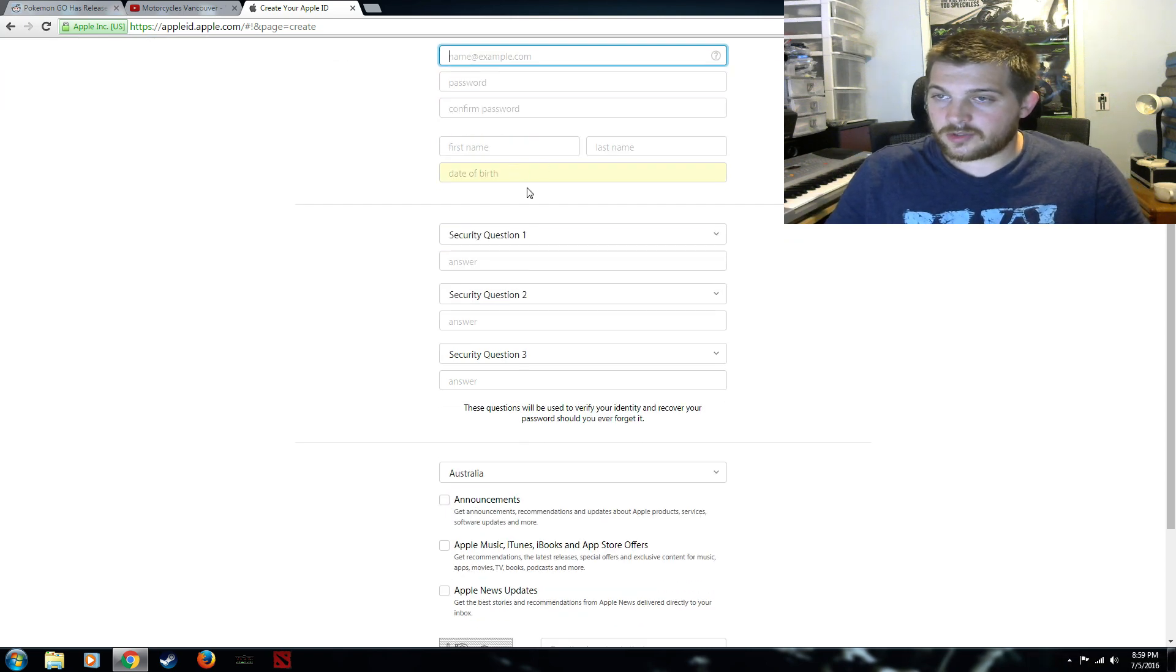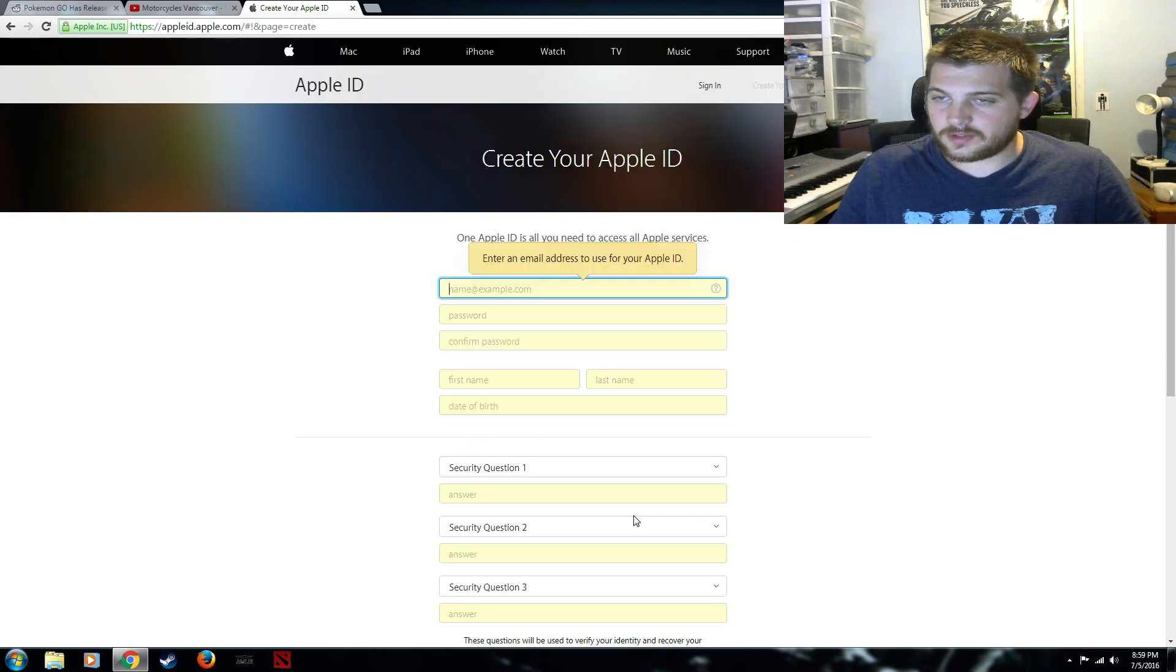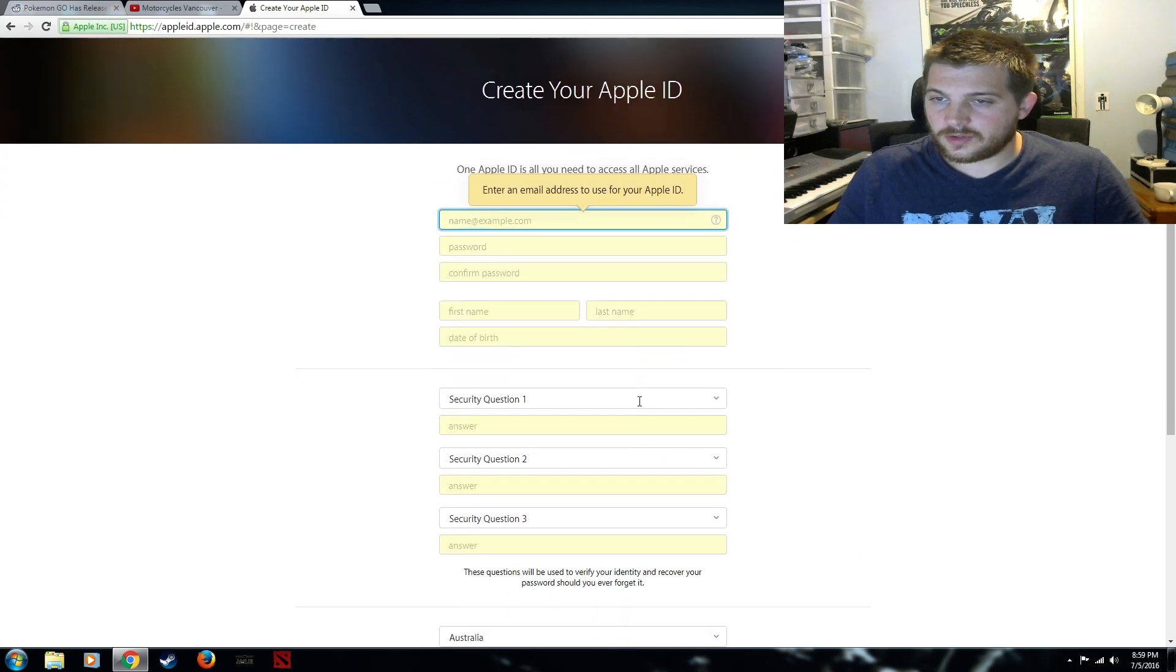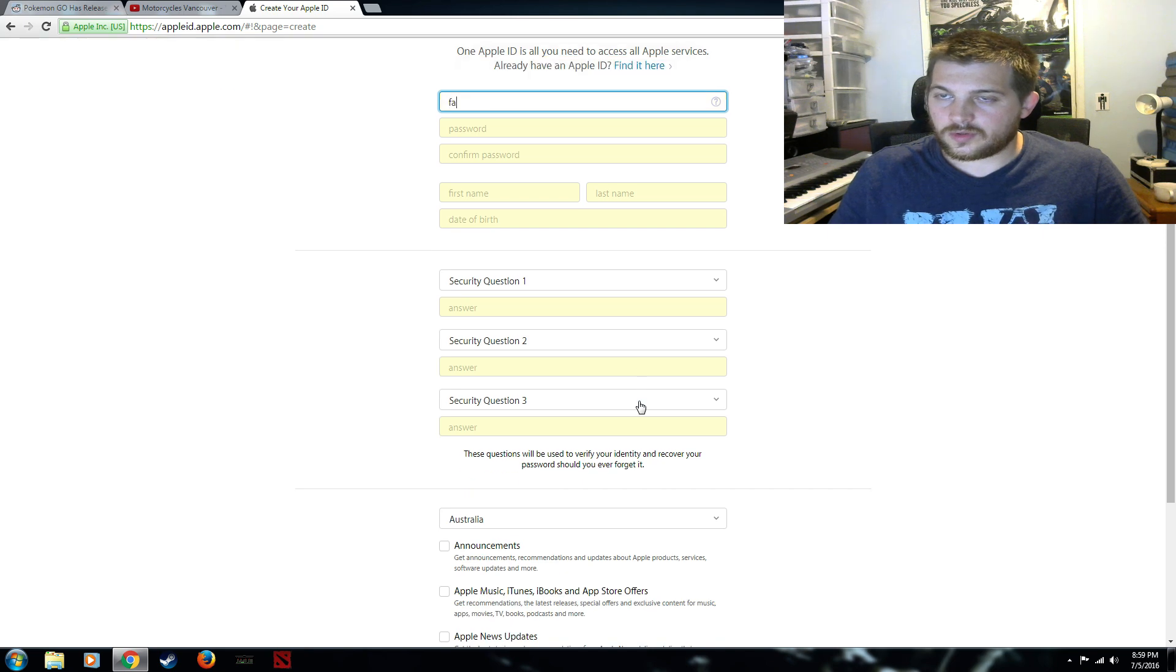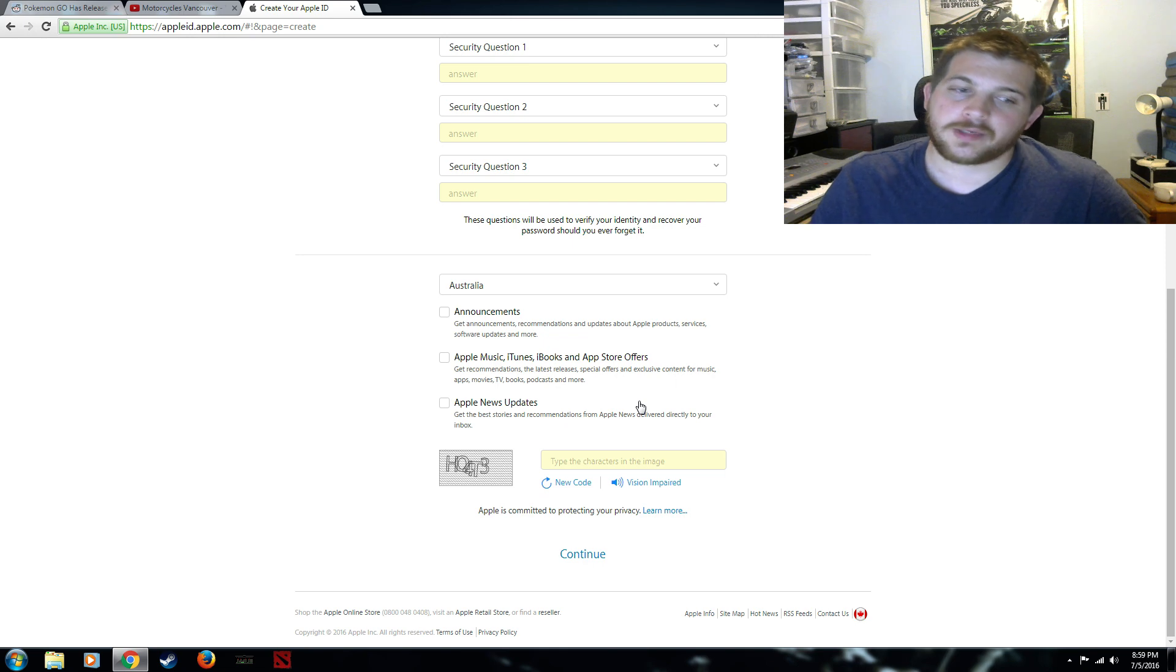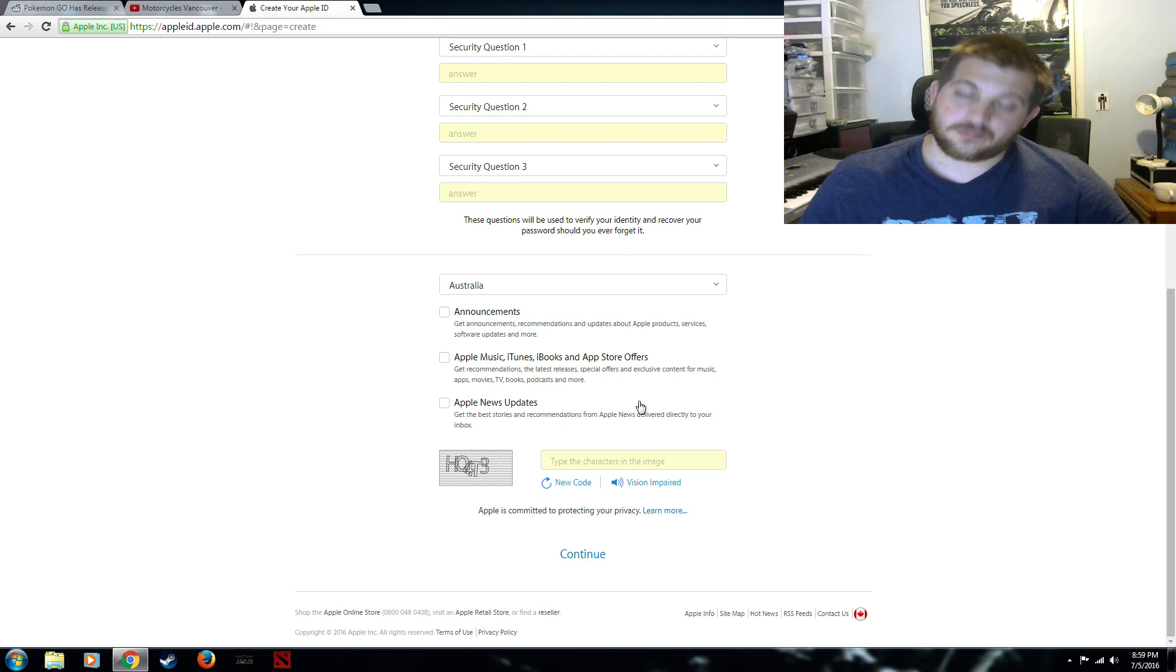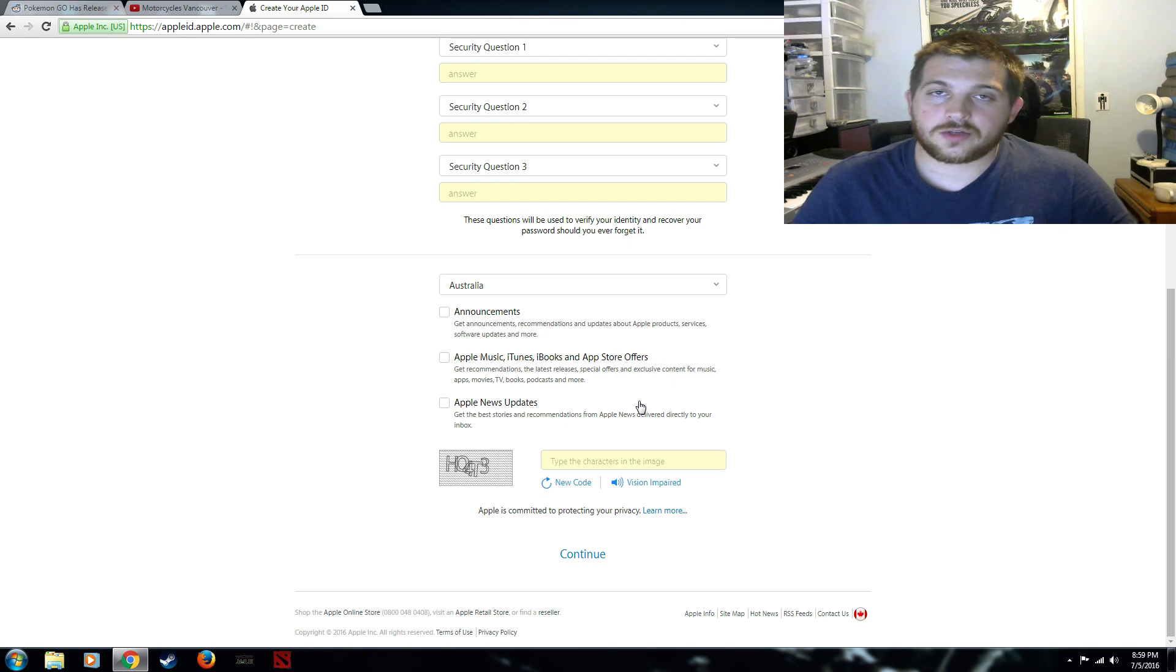Make sure that when you get to the next page you use an Australian email or address. And you can just look that up, just pick any government building or any official building or any address for anything. And use that as your address and that gives you an Australian ID.